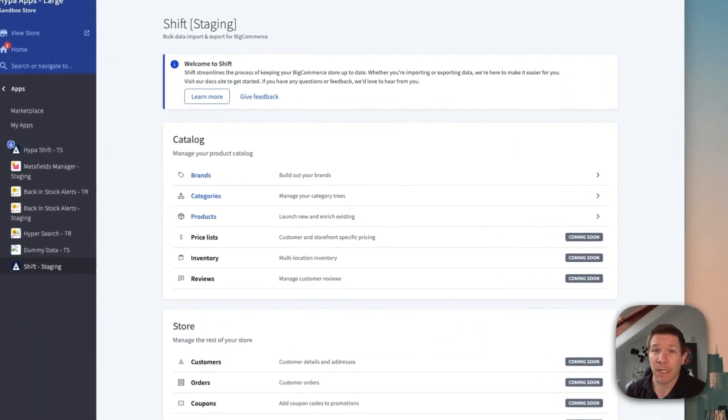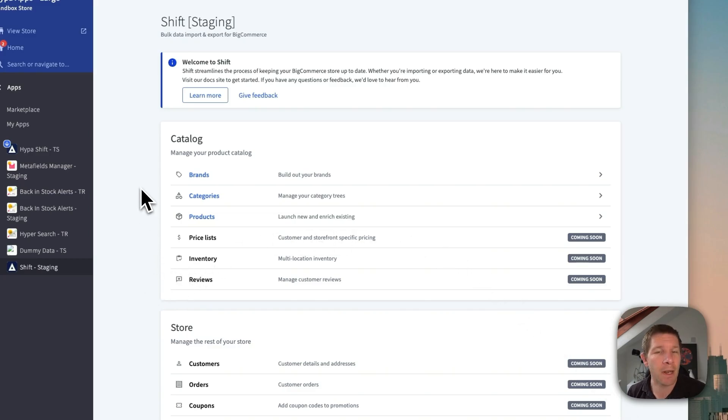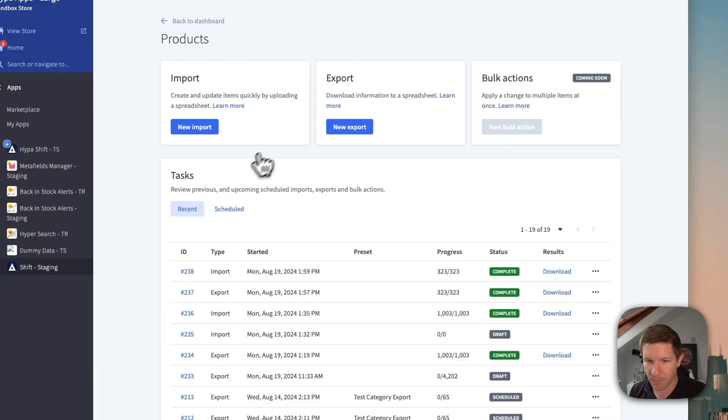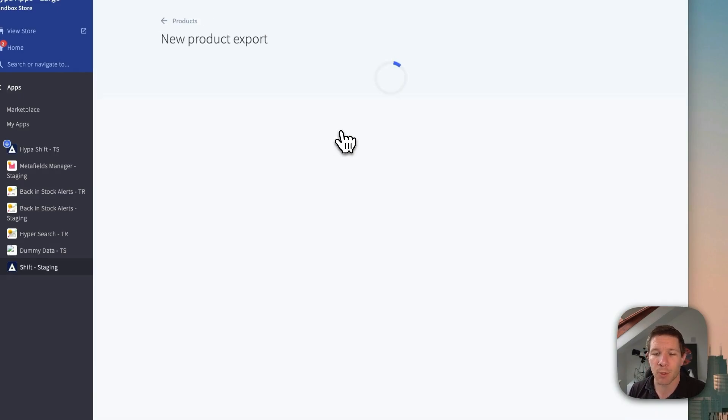I'm going to take you through a quick demo of where we're at right now. So you can see we're planning on support for a wide range of entities, but let's look at products, the bread and butter, and let's do a new export.